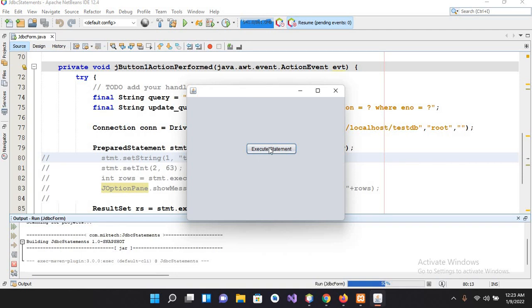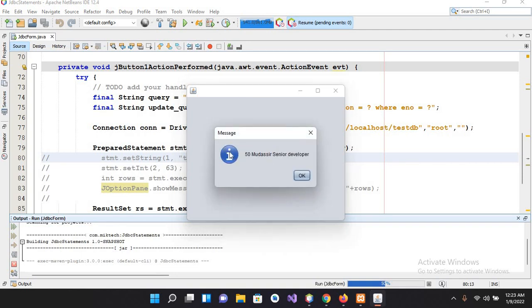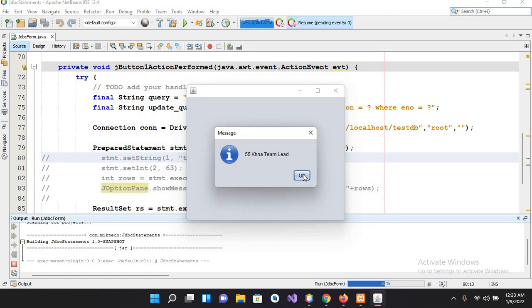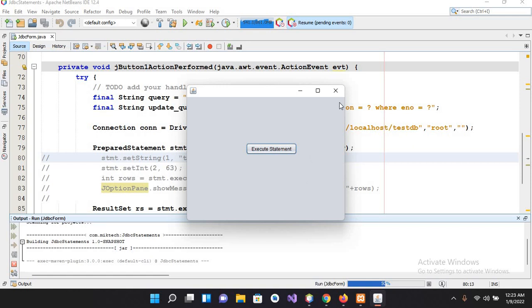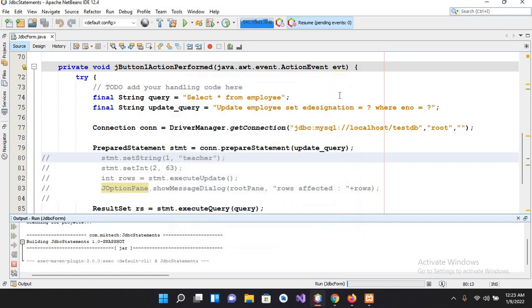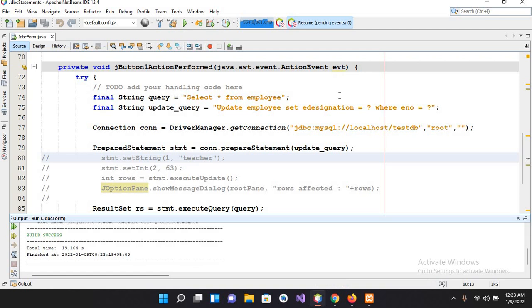Now it is running. So if I click on this execute, it has fetched the first record, now the second one, third one, fourth one, fifth one, and so on. So I think that's all for today. I hope you like the video. If you like the video, please like, subscribe, and comment. Thank you.